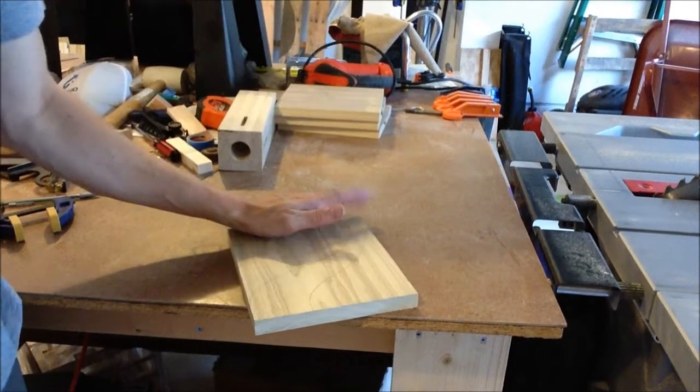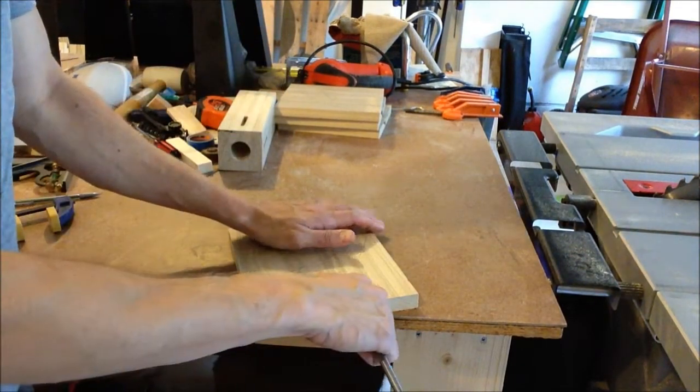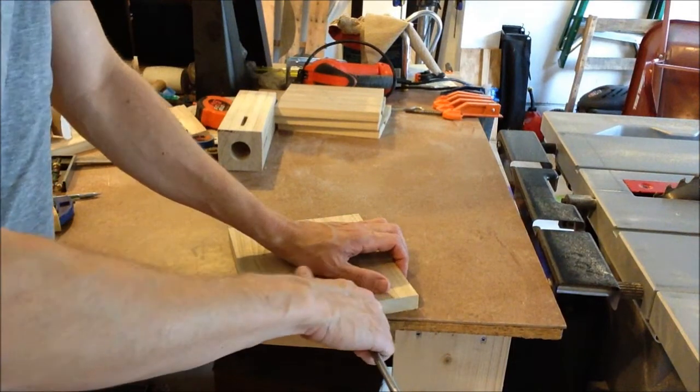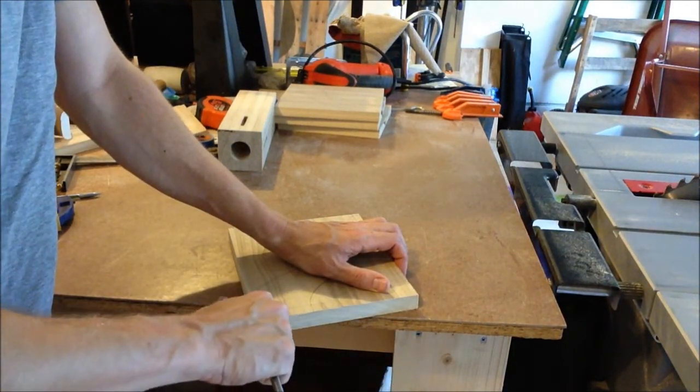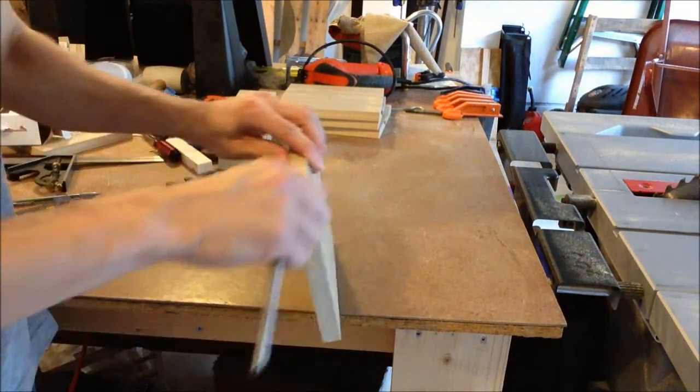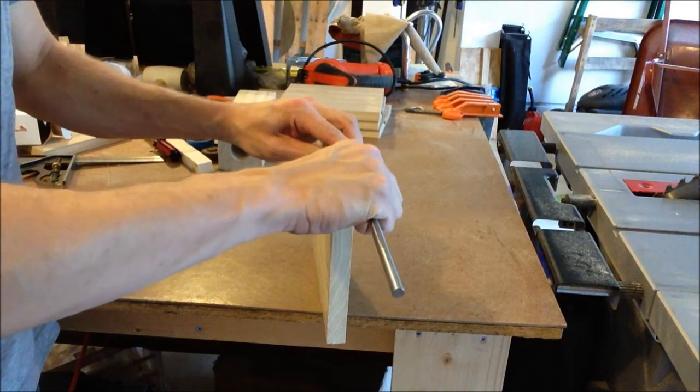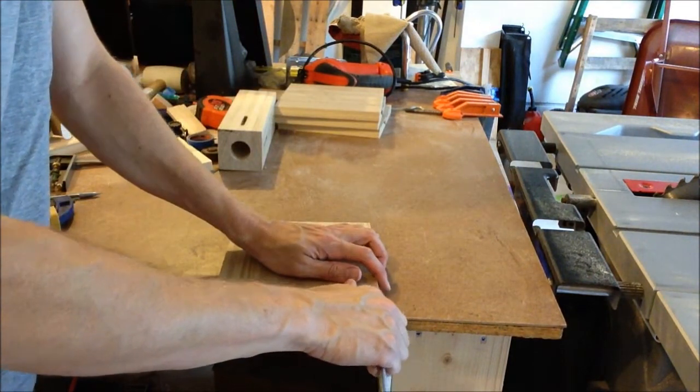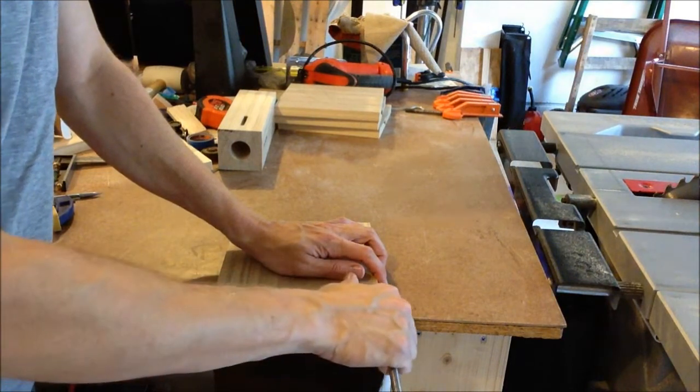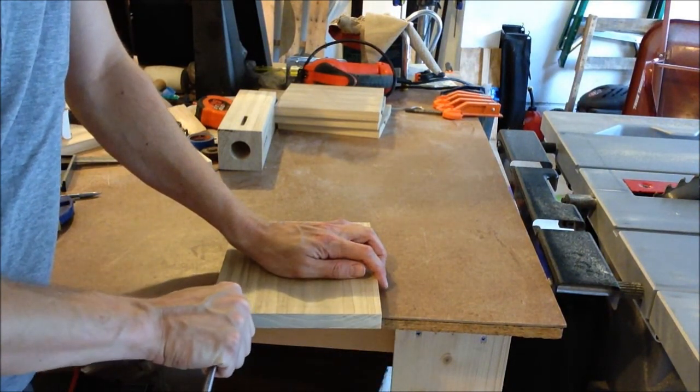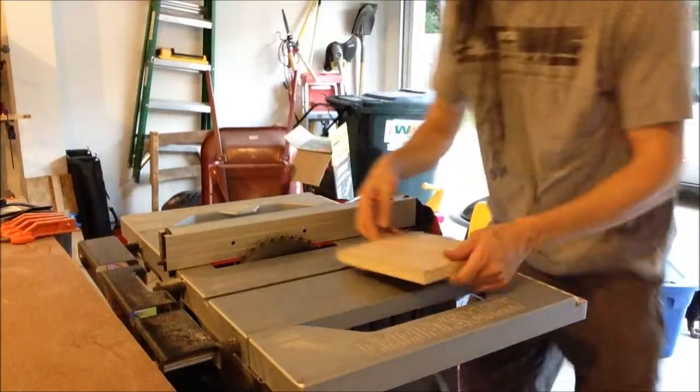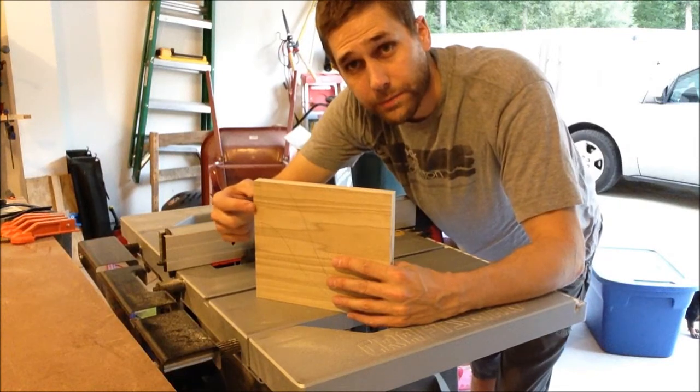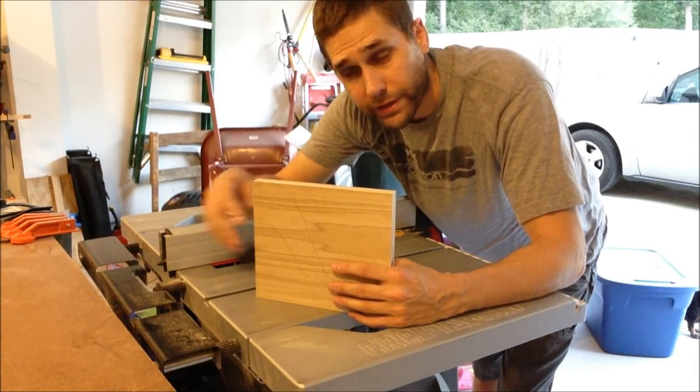Before I begin though, I'm going to mark out the tenons with this marking gauge. So I've got the tenons marked out, so now I'm going to set it up on the blade.